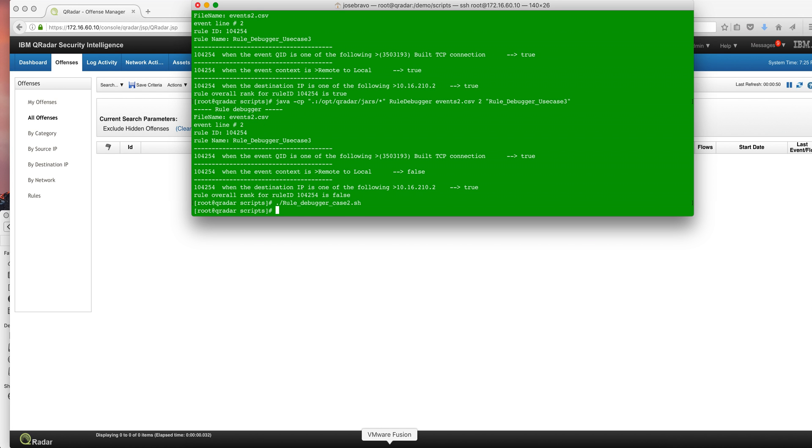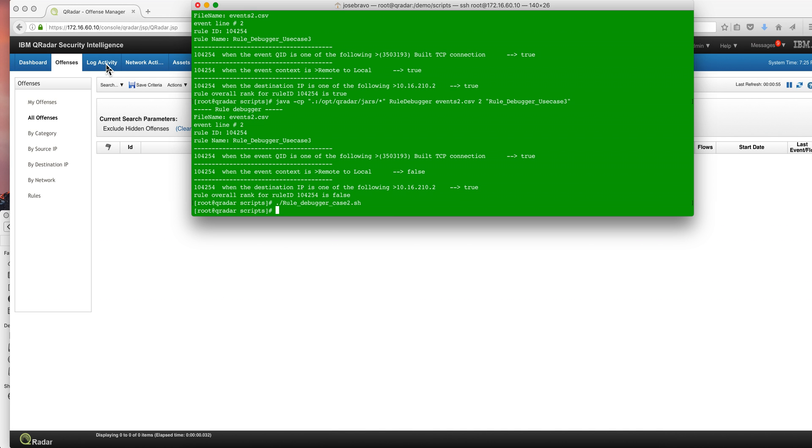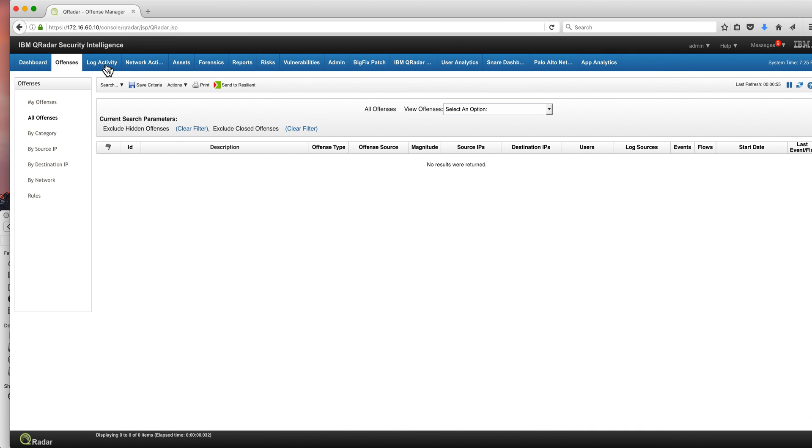We'll see that the actual event comes in. Actually, let me put it here. Yeah, we have the event right here, but the offense does not fire.